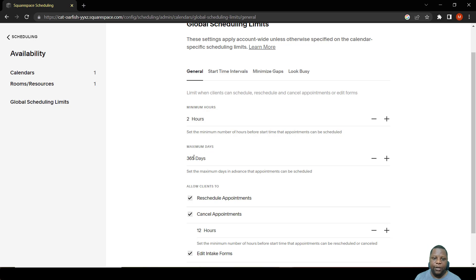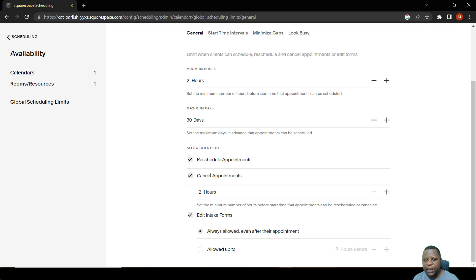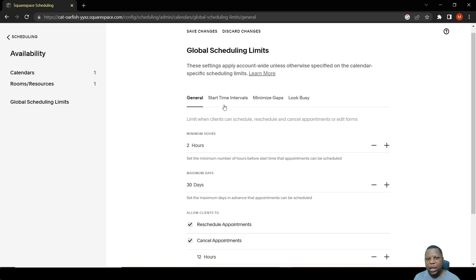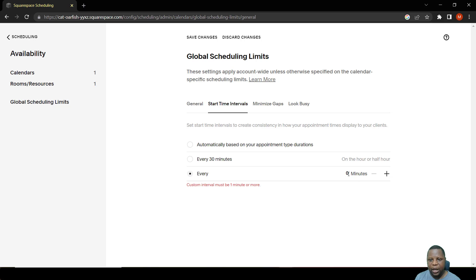The maximum number of days in the future a person can book is 365 days by default, but it's good to reduce that to 30 days since many things can happen within a year. Limiting to 30 days helps you control your schedule easily. There's also an option to allow clients to reschedule, cancel appointments, or change intake form information. There's also a tab for start intervals — meetings can be set to start every 30 minutes, 20 minutes, or every hour.